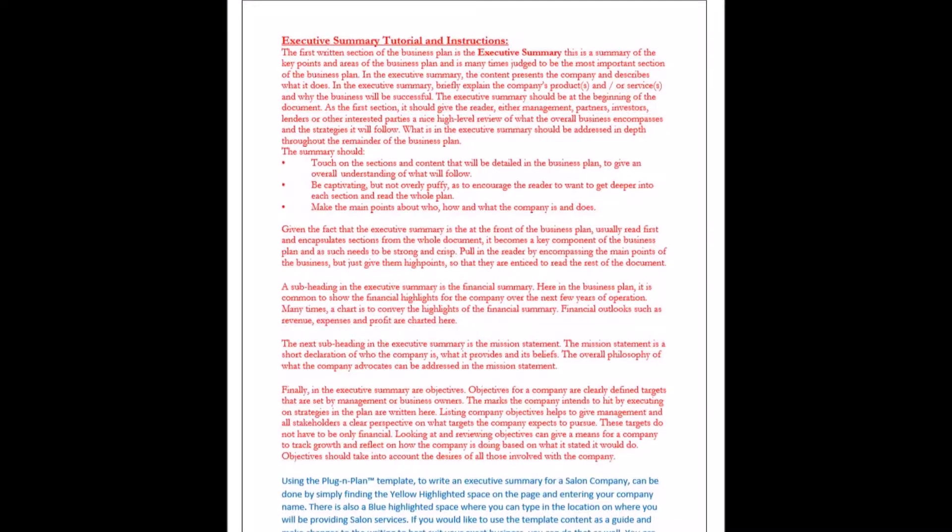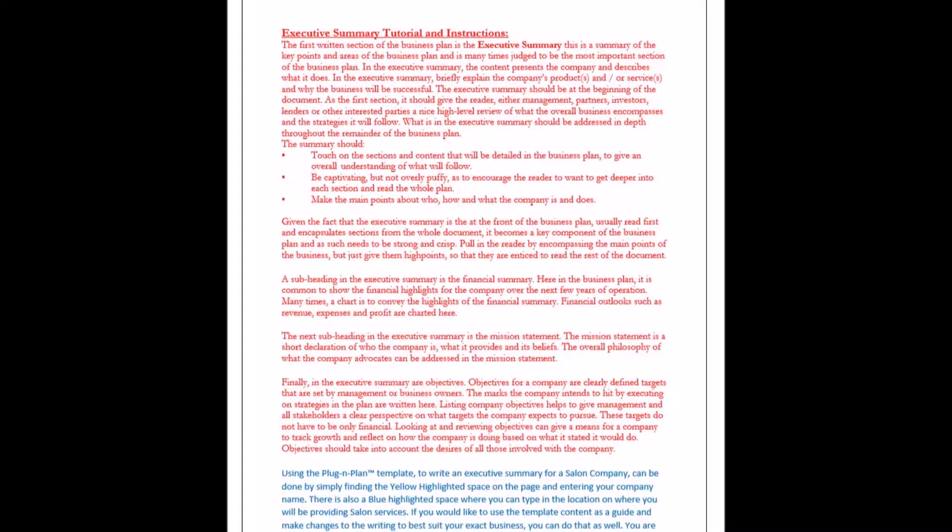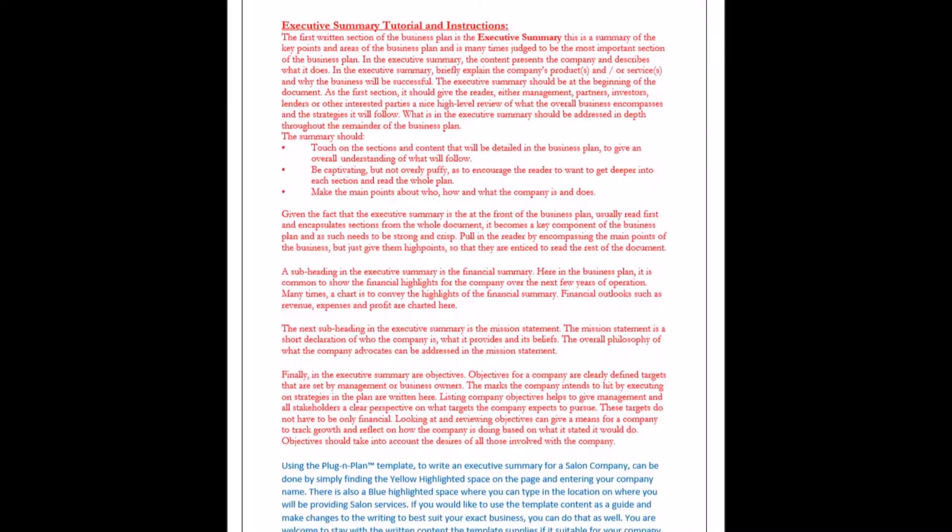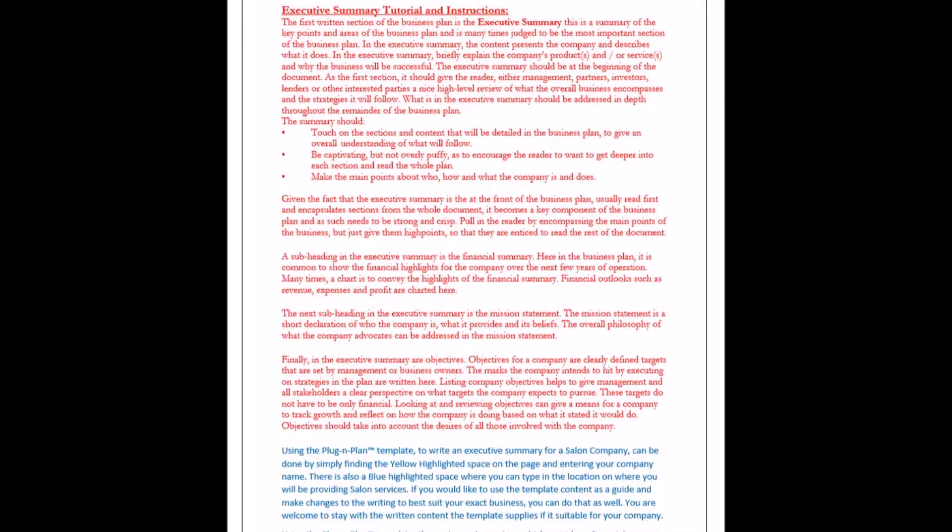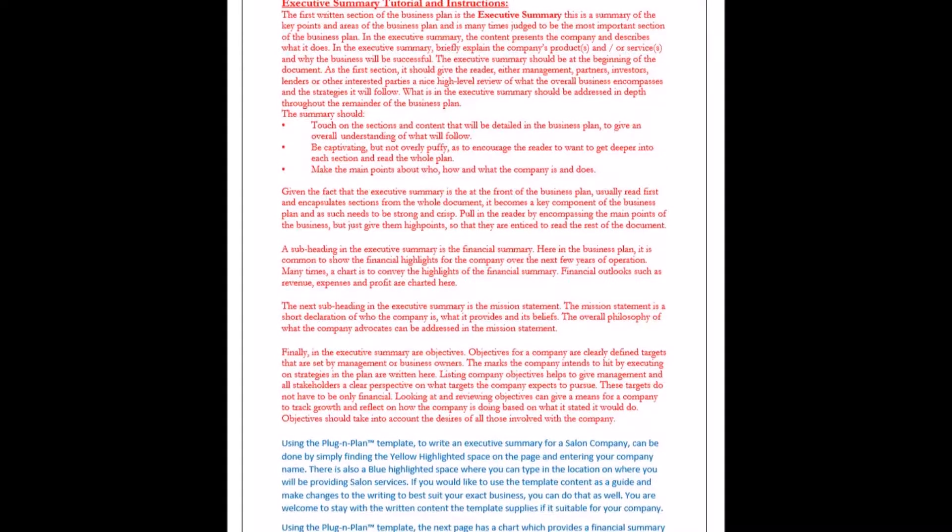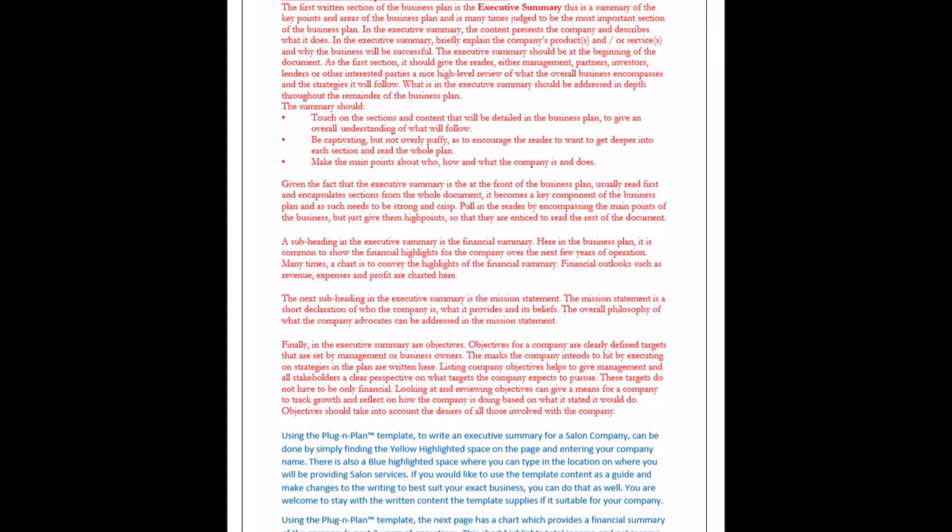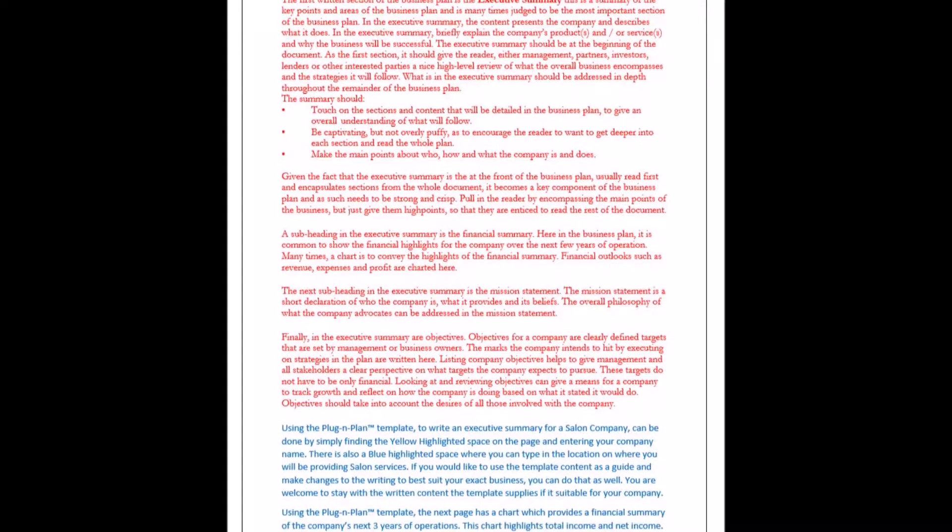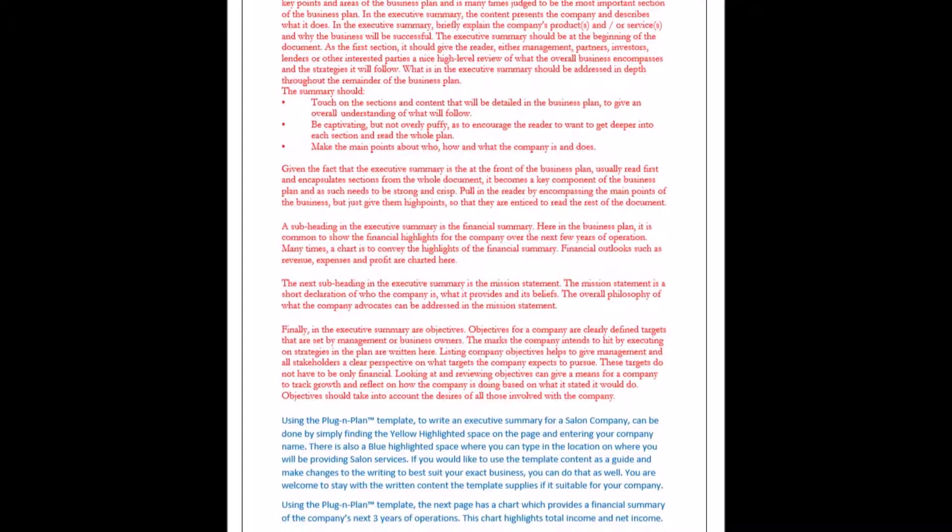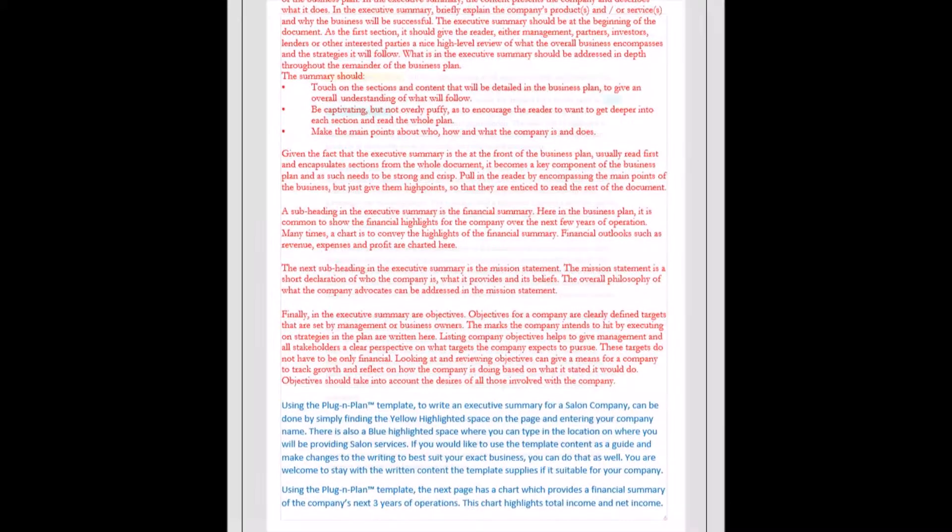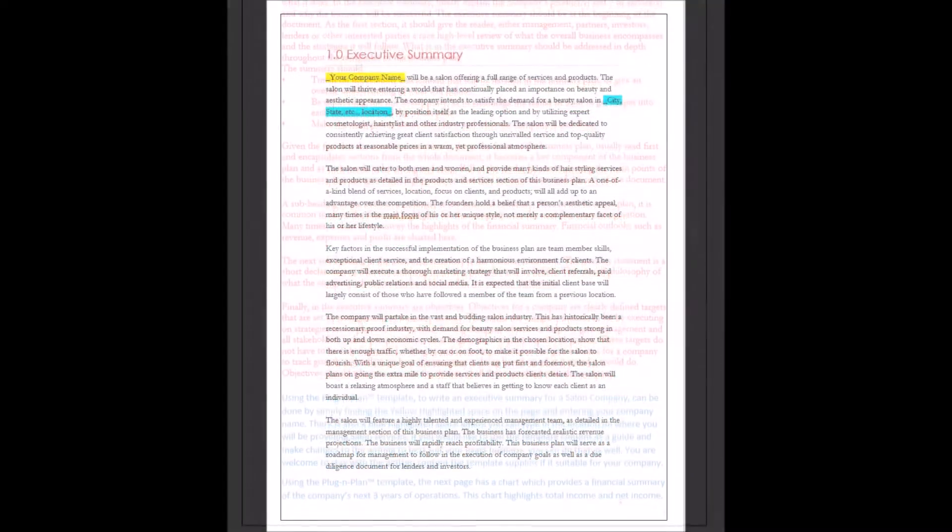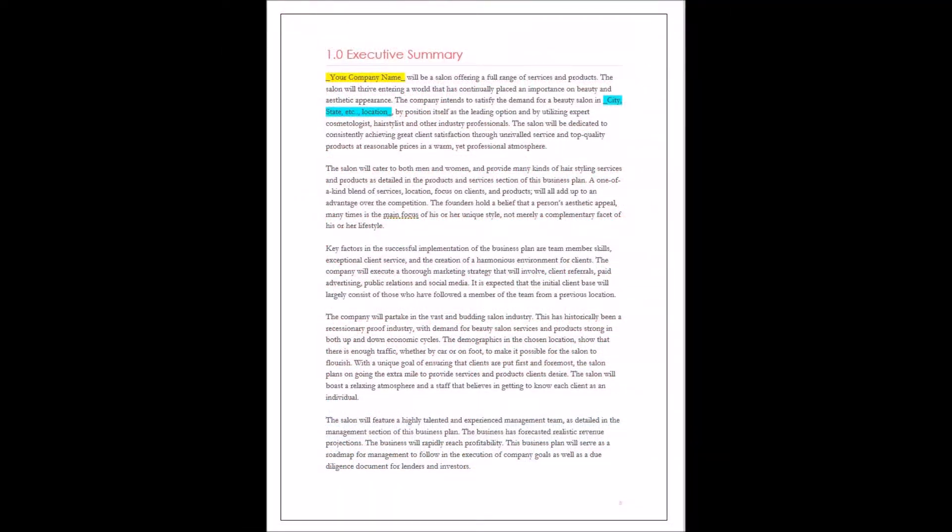Executive Summary Tutorial and Instructions. The first written section of the business plan is the Executive Summary. This is a summary of the key points and areas of the business plan and is many times judged to be the most important section of the business plan.